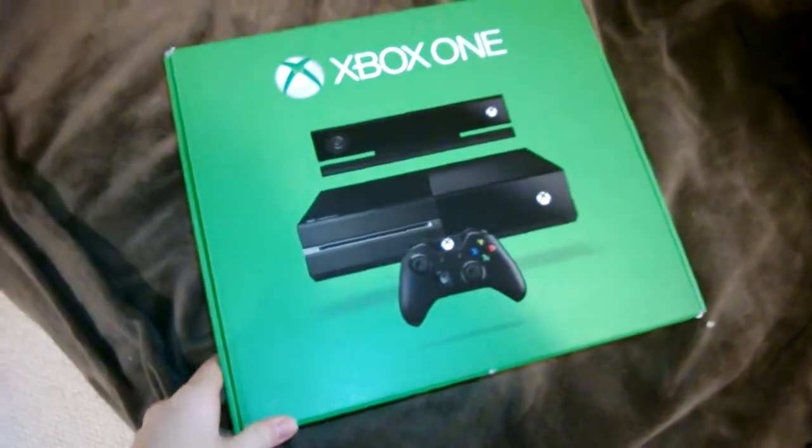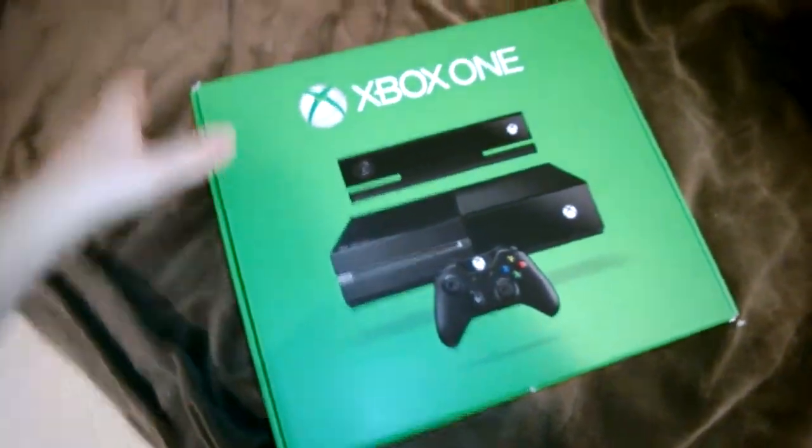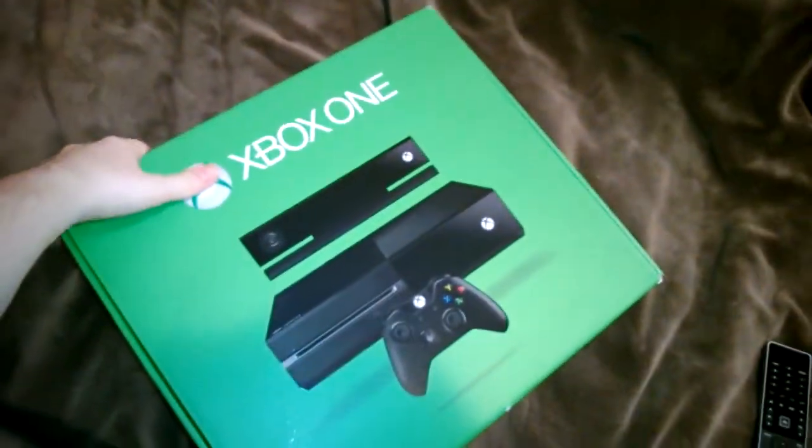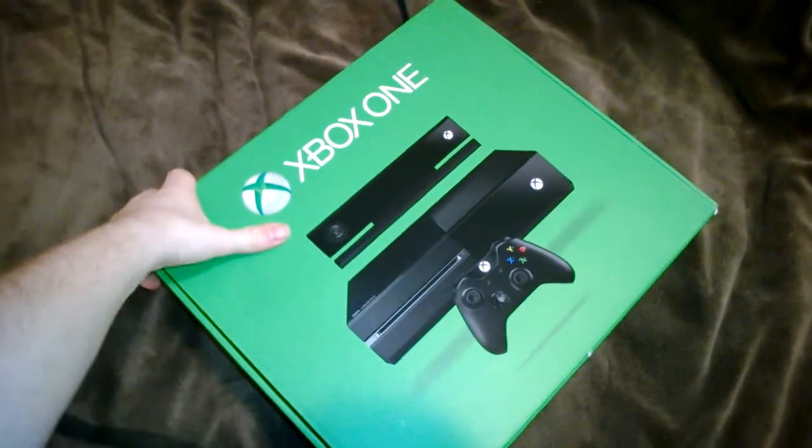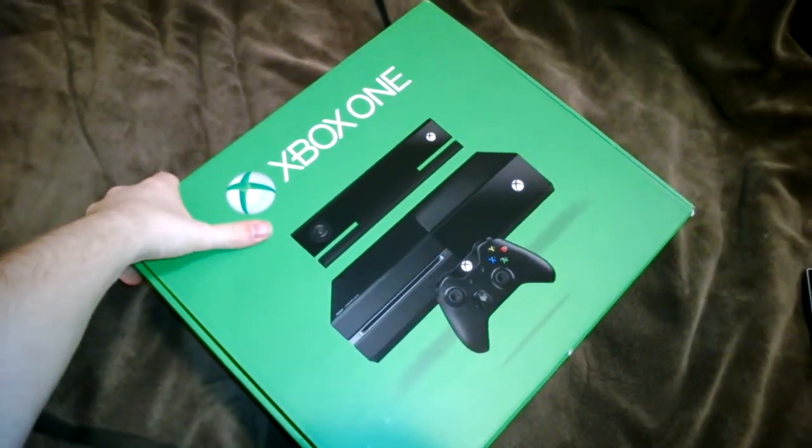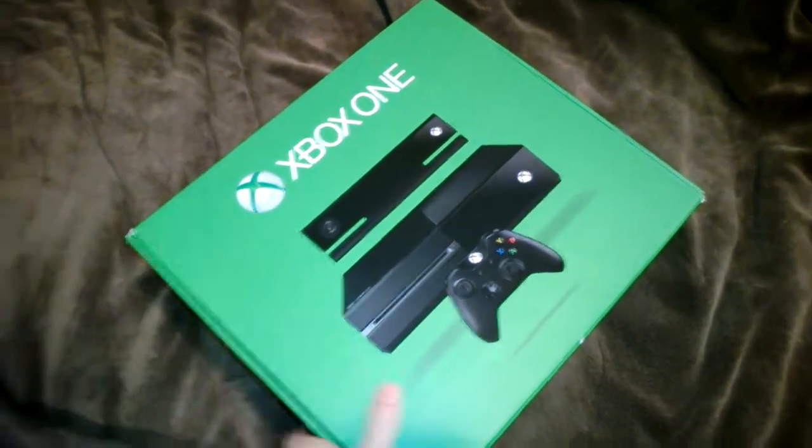Alright, hello everyone on YouTube. Quick unboxing video of an Xbox One, or commonly known as an X-Bone.